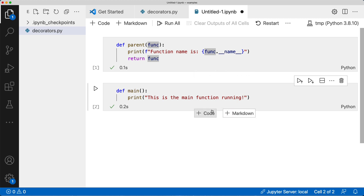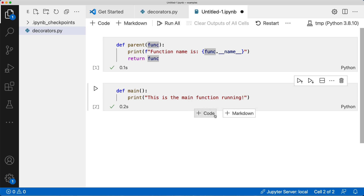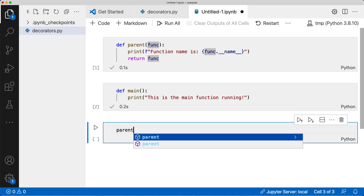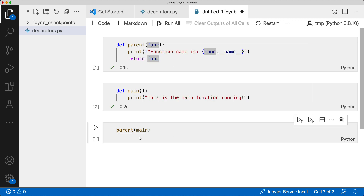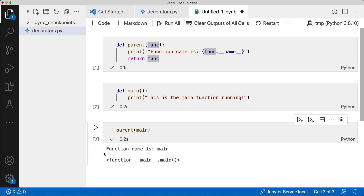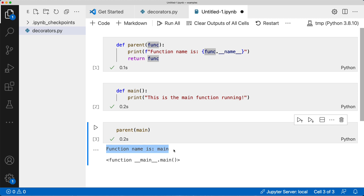Before we get into the actual decorator syntax, let's play around with the parent function as the decorator. We're going to decorate 'main' without using the decorator syntax. That is effectively calling parent and passing main. So parent is a decorator that receives a function, and that function is called main. If I run this, it says 'function name is main', and the return value is the actual main function we passed in — kind of weird, right?